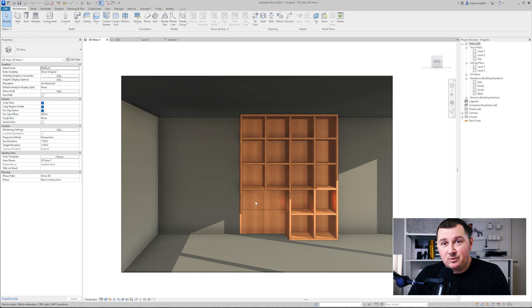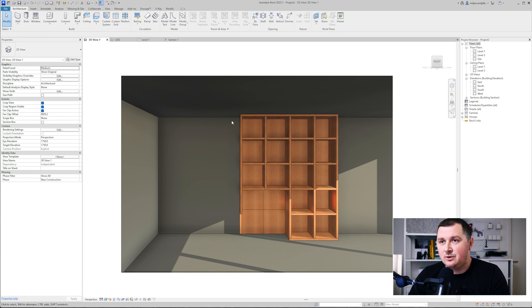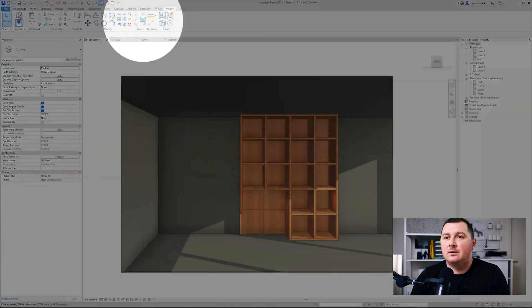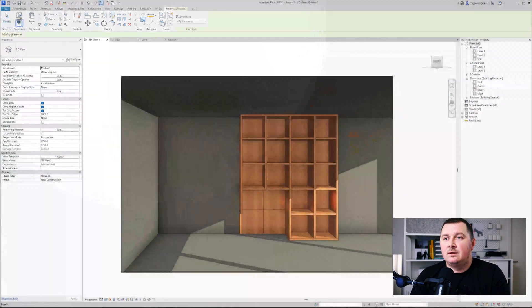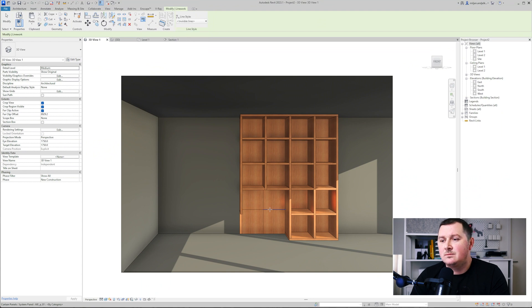Also, what you would like to do is to get rid of those four lines between the panels. You can do it by going here to the line work tool and then just for the line style pick invisible lines.